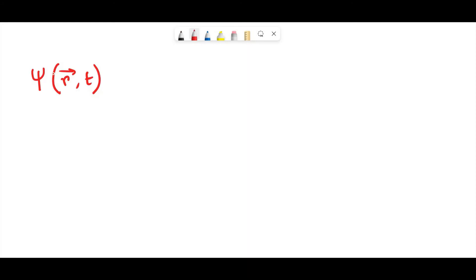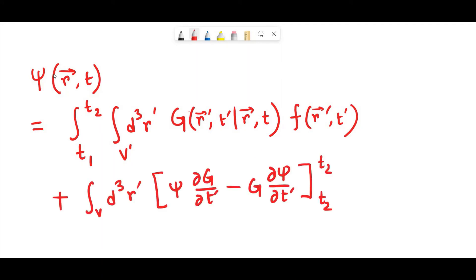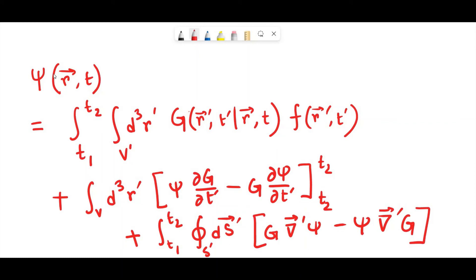Putting together all the findings we have arrived at, incorporating the time integral and the spatial integral, we get psi of r comma t as the first term, then the first boundary term, and finally the last boundary term. I hope this video is helpful — it gives a brief overview of how the Green's function technique works for the inhomogeneous wave equation. On the next video, I'll show you a mechanism to derive the explicit form of the Green's function. Until then, stay with physics, stay with science.